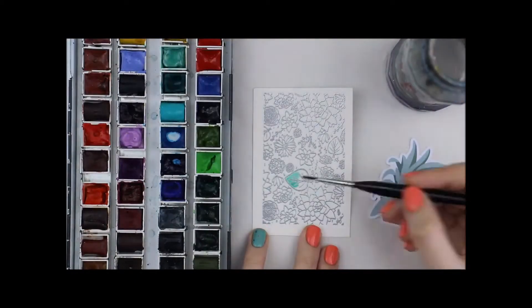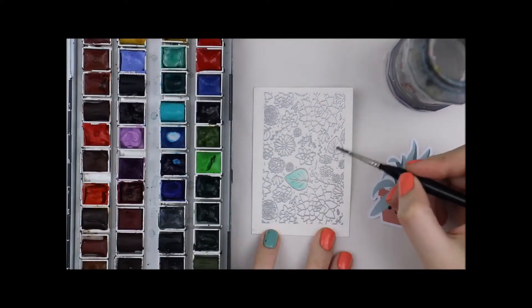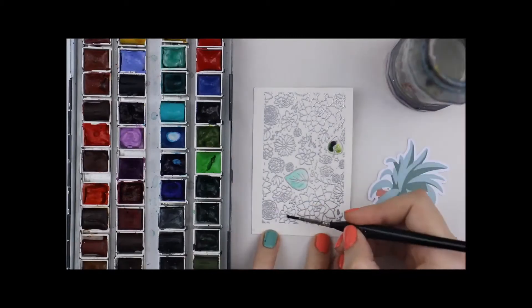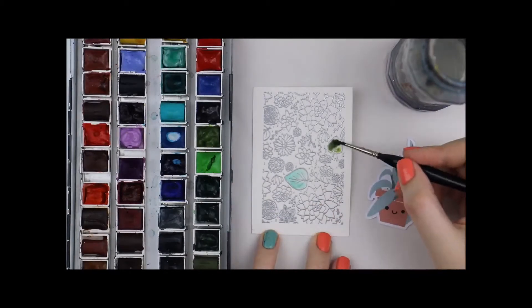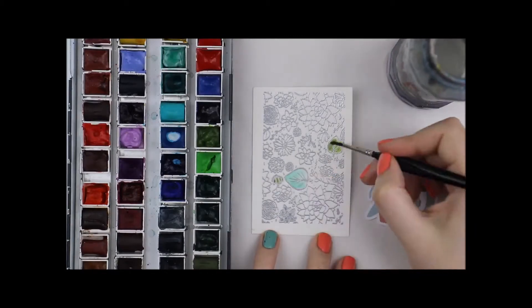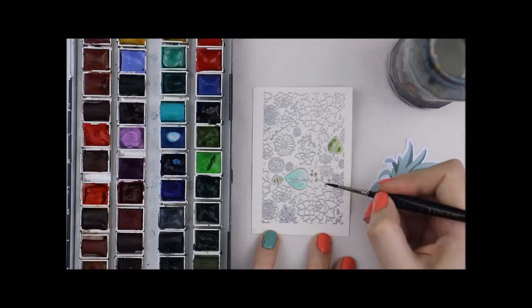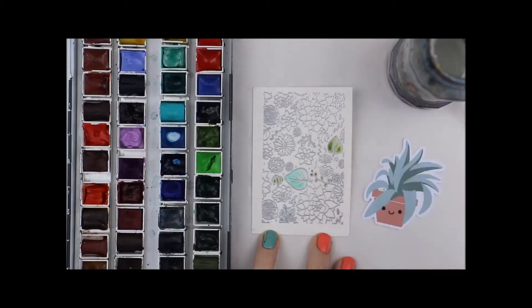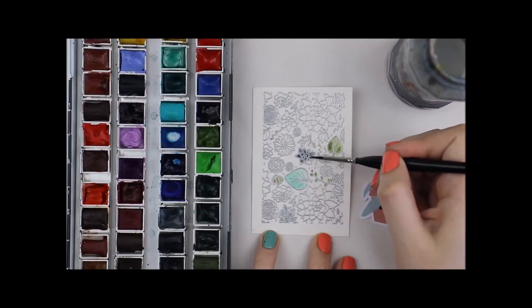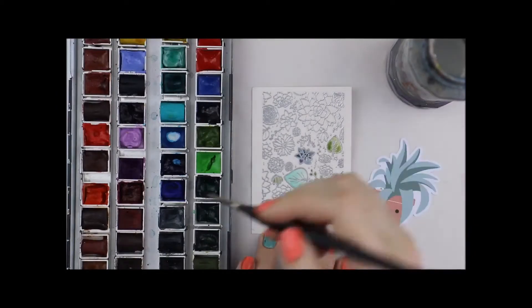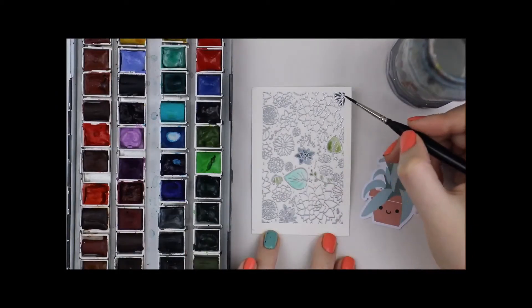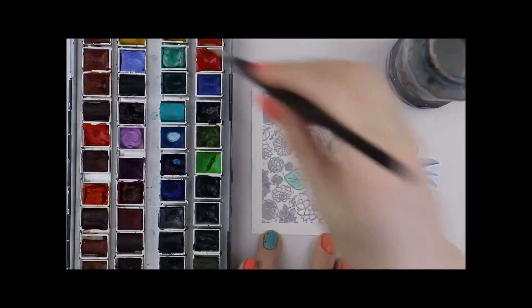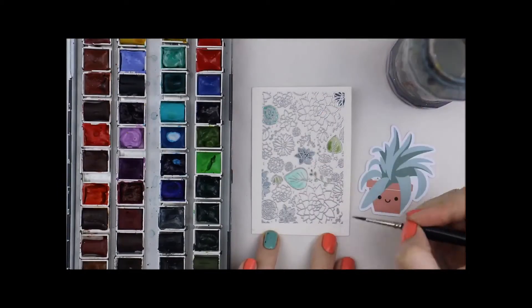I have pulled out my Daniel Smith paints and I'm just gonna play, fling some paint at it and see what happens. Some of the sections I'm wetting first and then adding paint, some of the sections I'm just painting straight, some of them I'm putting paint down, bringing in some water and pulling the paint out. I am literally just playing.